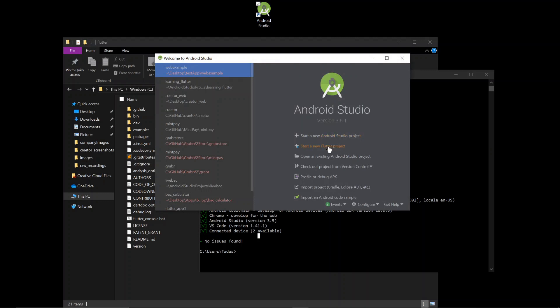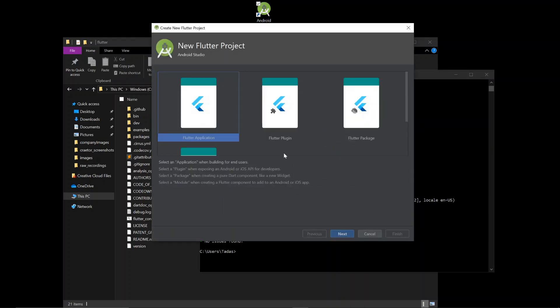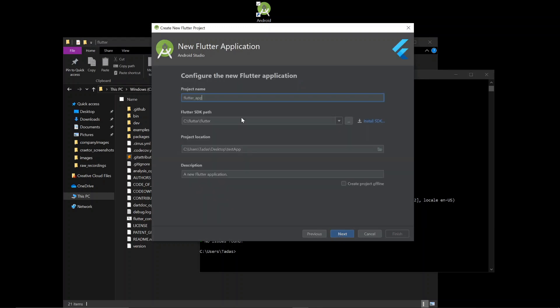Start a new Flutter project right there. Got a Flutter application. Yes. Project name. A web test. Give your Flutter SDK path, which is the first thing we downloaded.